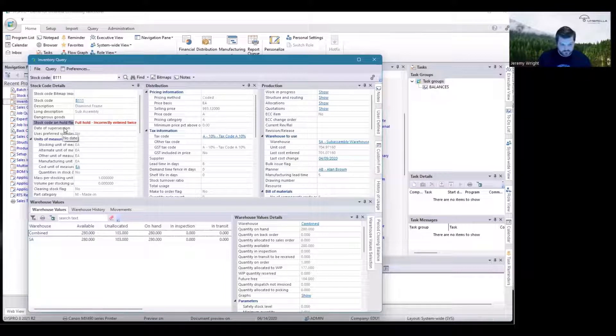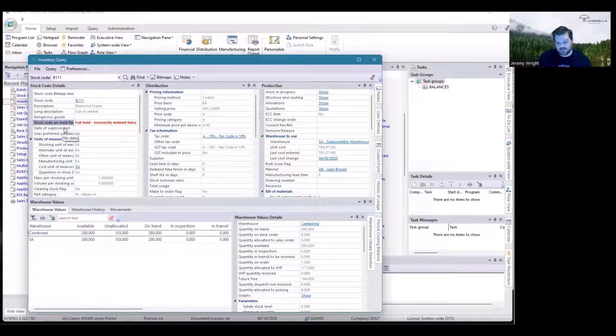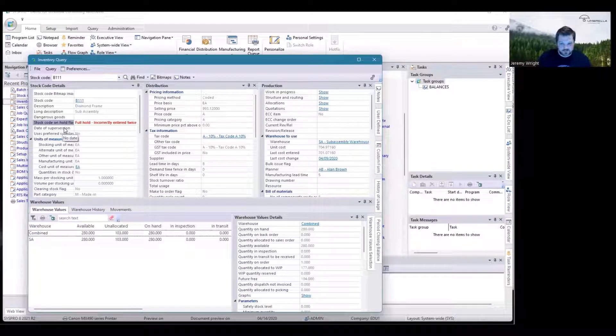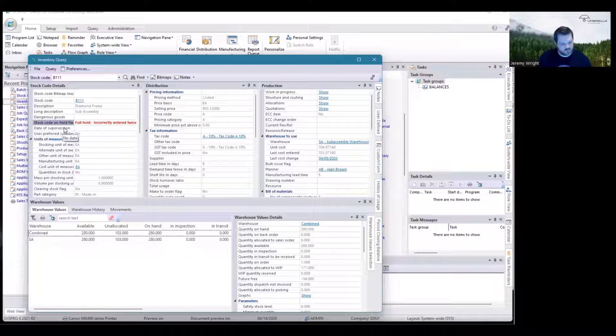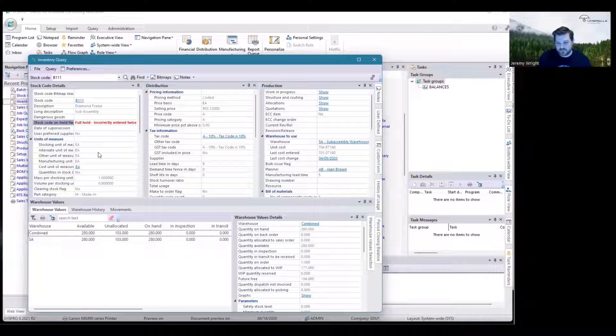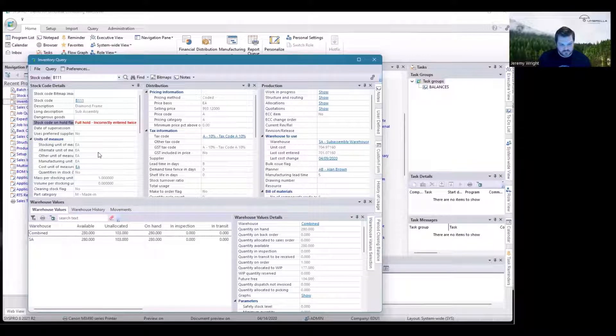A Full Hold, of course, is the opposite. You can't do any transactions with it, except if it's already in the Ship column, you can invoice at the time it goes on hold. Or you can do stock takes with it still. And if you're using MRP, you can still run requirements on stock that's on Full Hold.